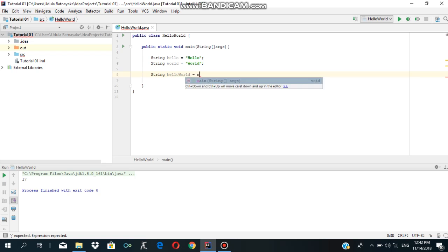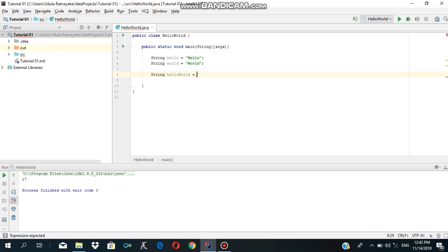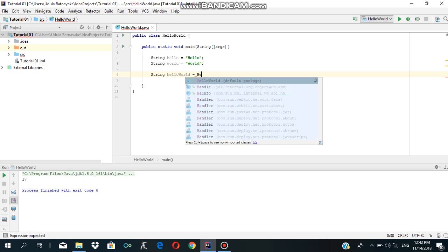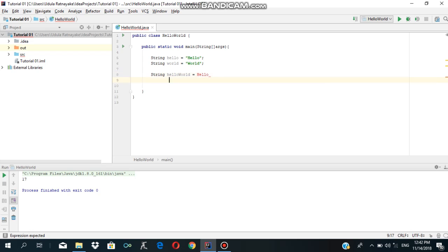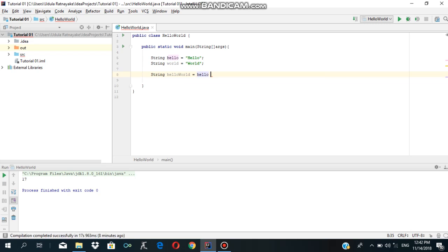String equals hello plus word. Just a simple method: hello plus word.